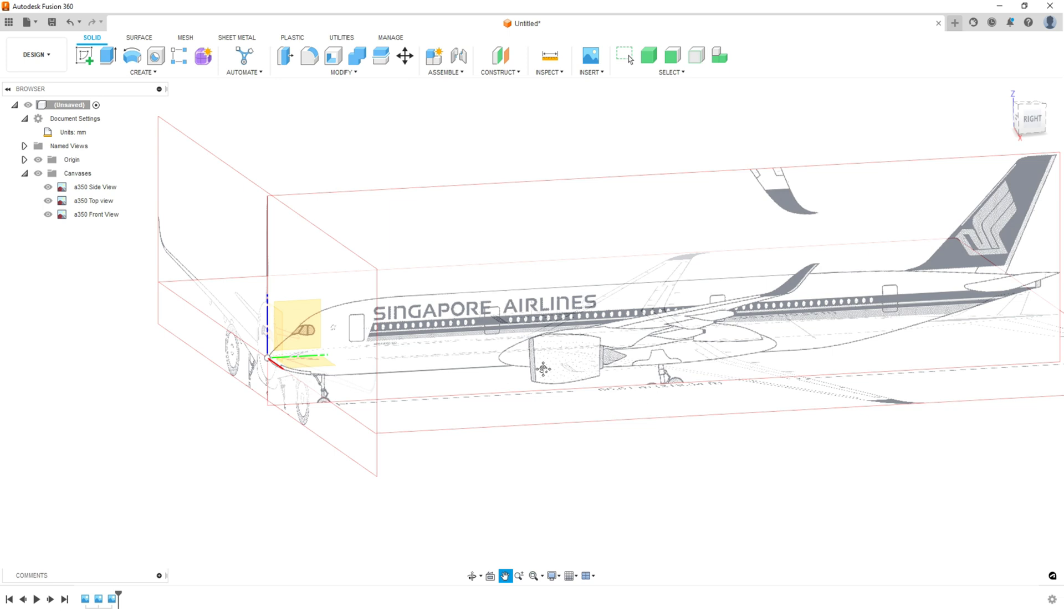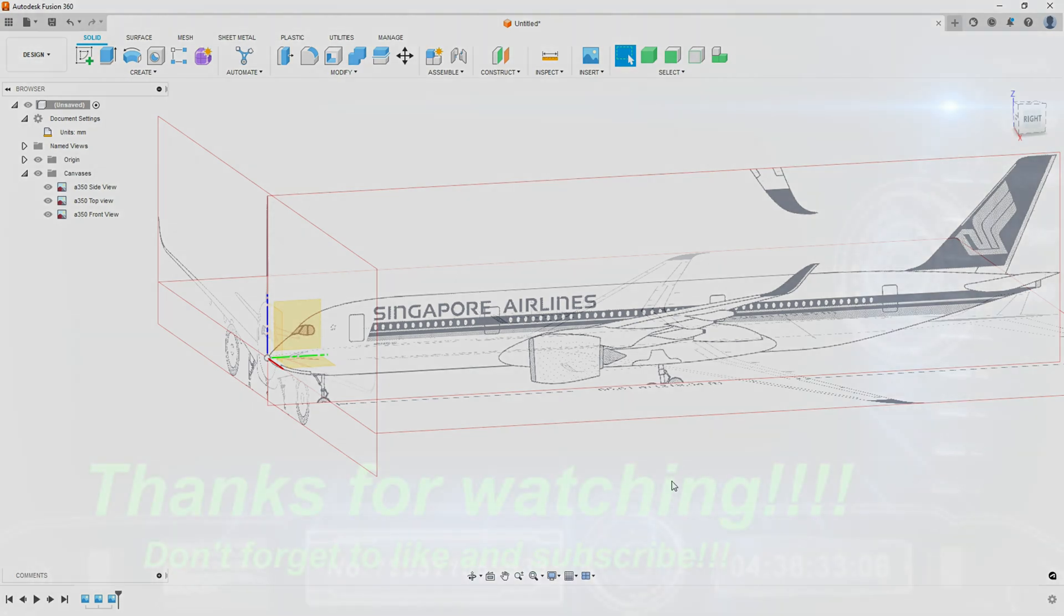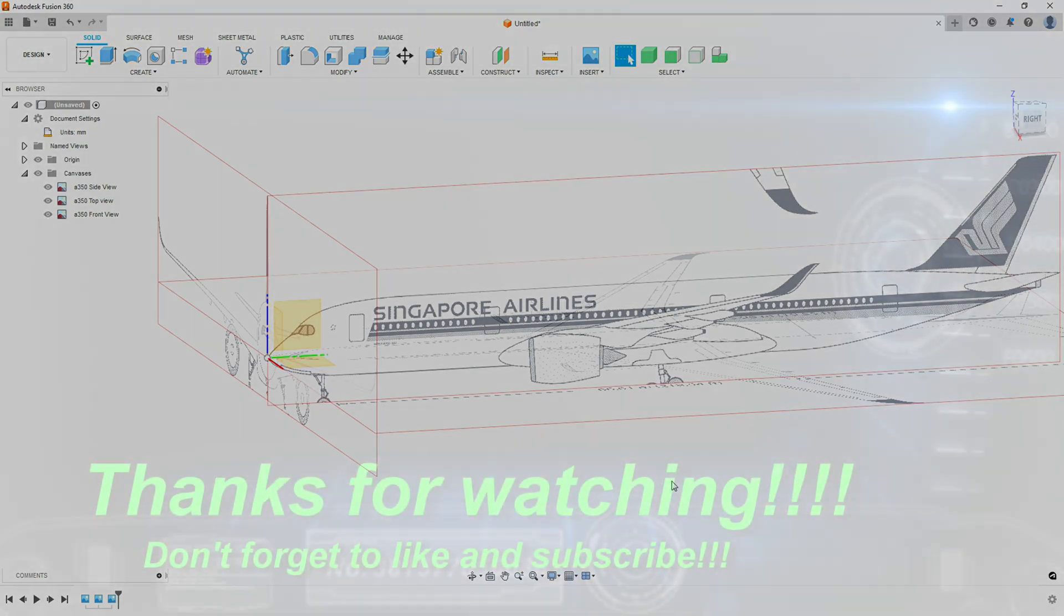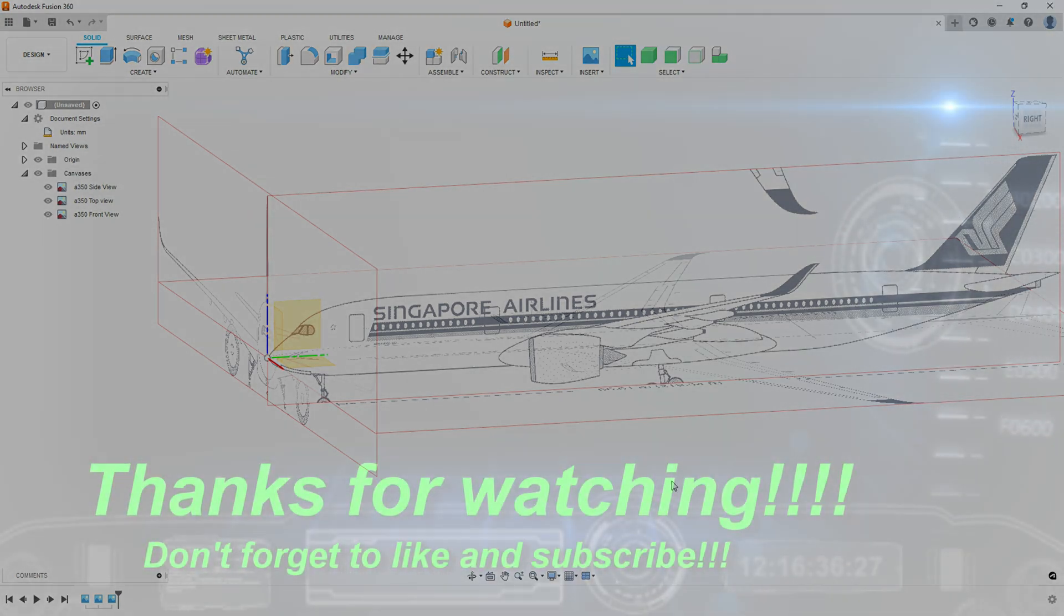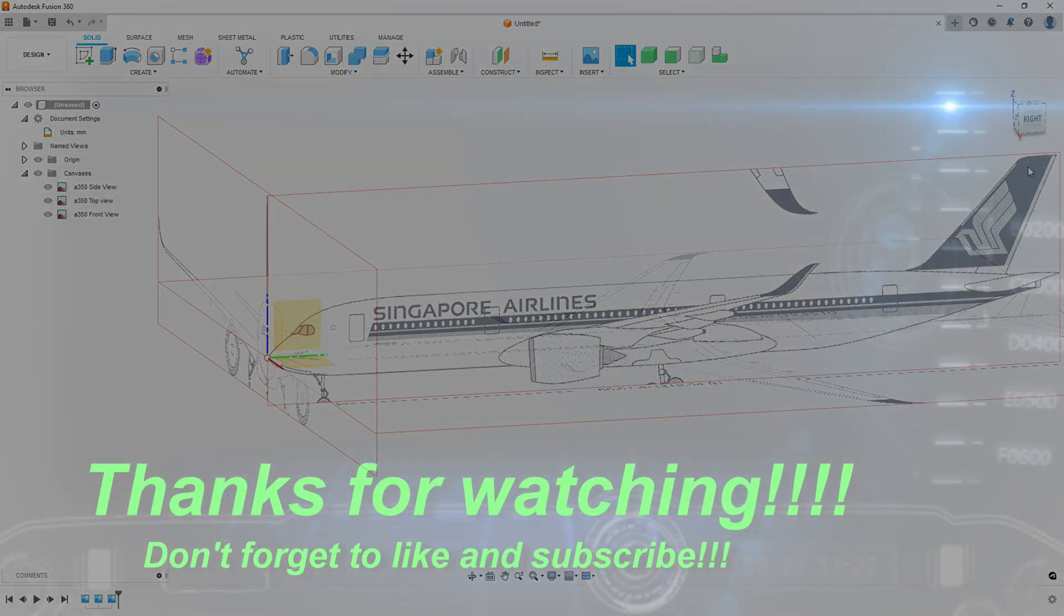So that's all there is to it. Putting your canvases in and calibrating them. That's how you're going to go through that process for any blueprints you use. So thanks for watching and stay tuned for more build videos.